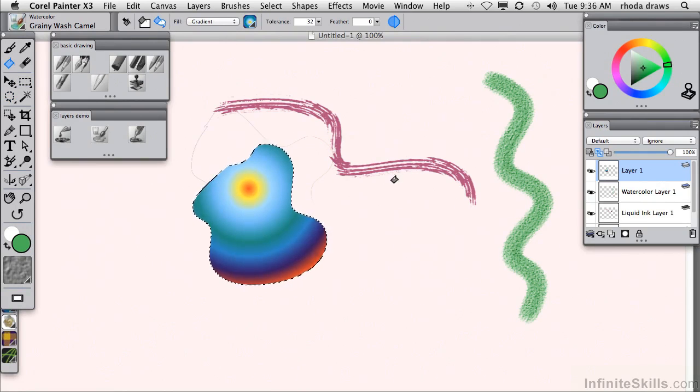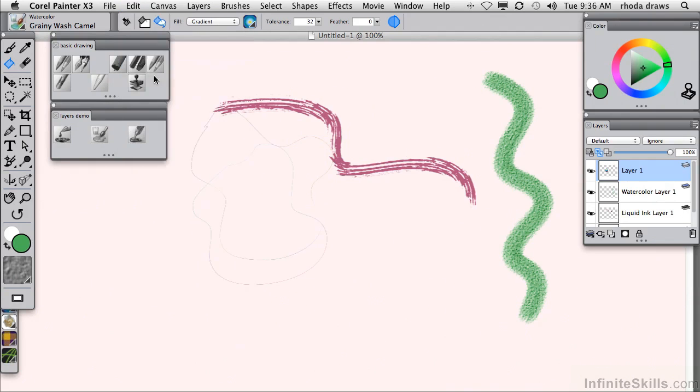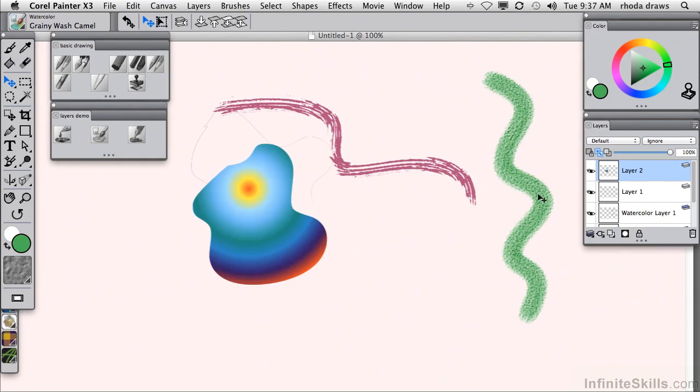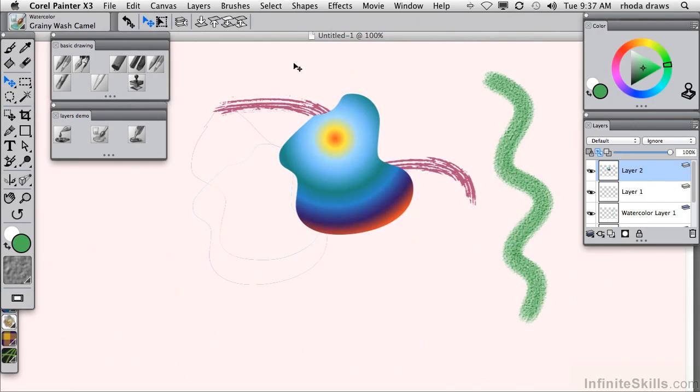If I simply use the edit cut command, which is also keyboard command or control X, it's gone, but it's waiting in the paste buffer. So I'll simply do a command or control V, and now it has become an ordinary image layer. I can use the layer adjuster to move it around, to distort it or scale it in some way.